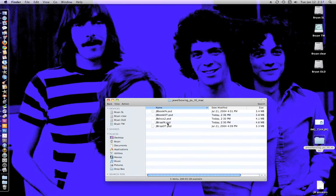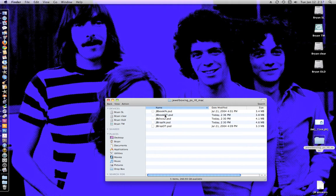Hi, this is Brian from Jewel Boxing. I'm going to show you how to align the photo on the cover of your case and also in the tray and on the disc so they all line up neatly.